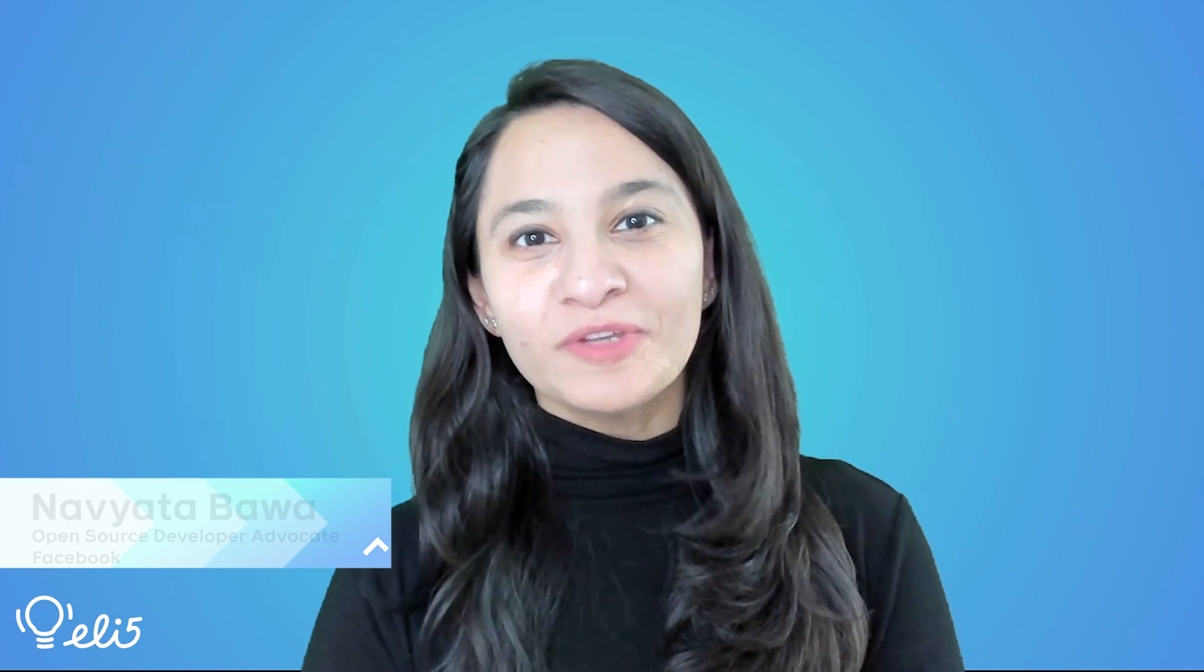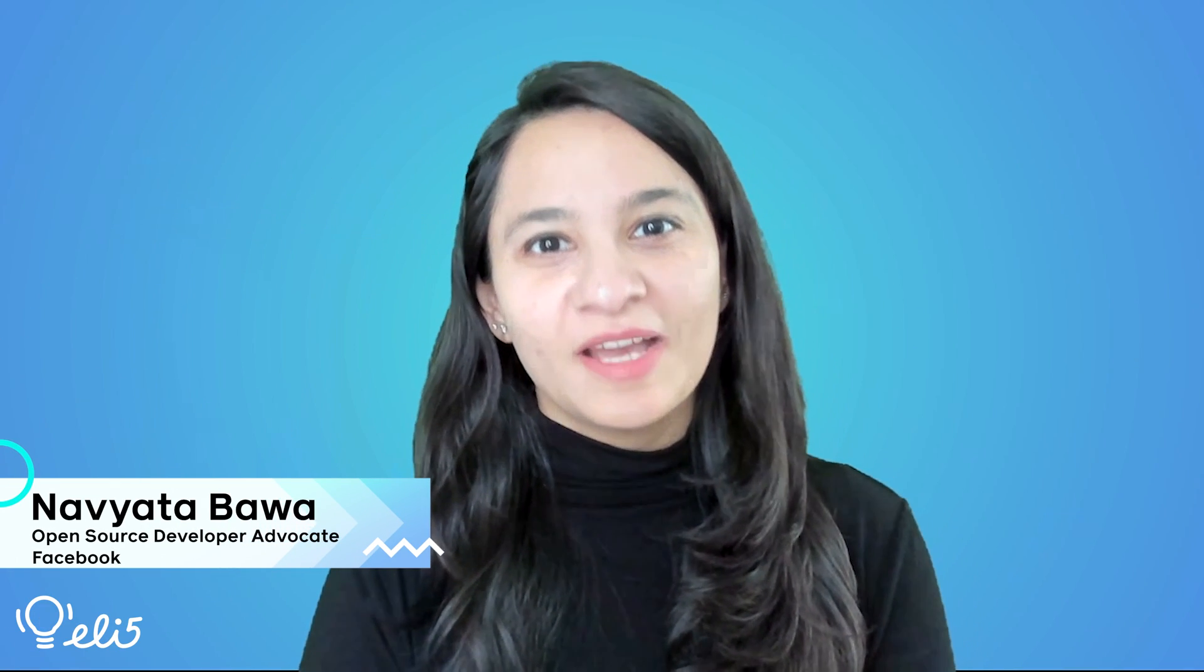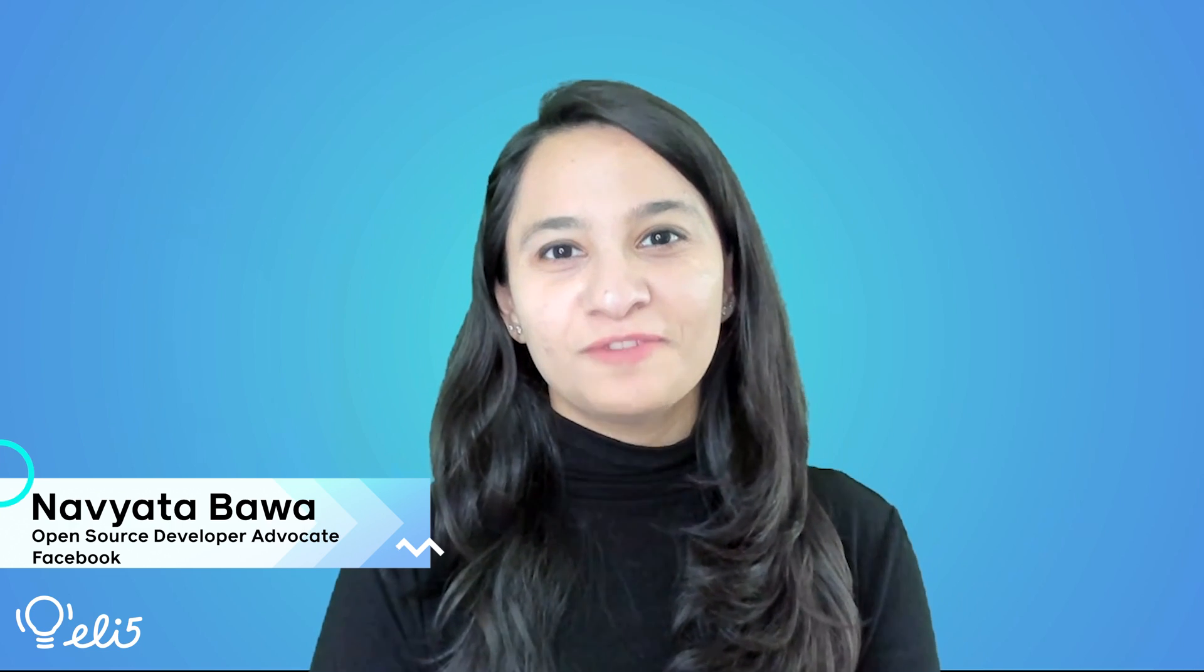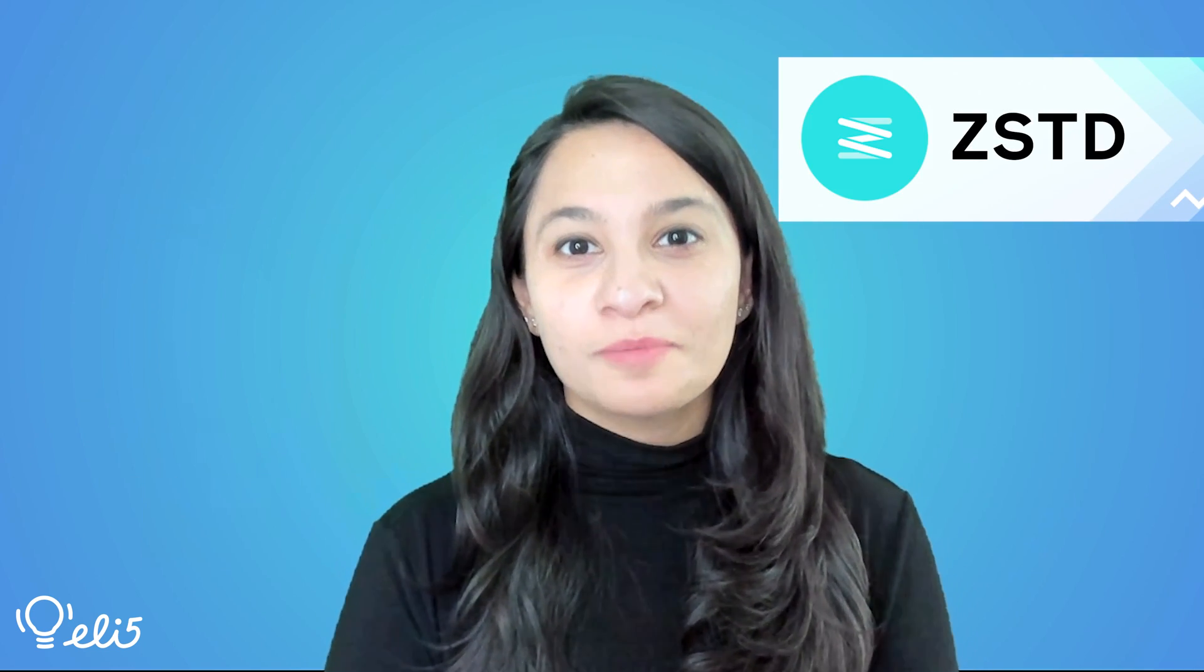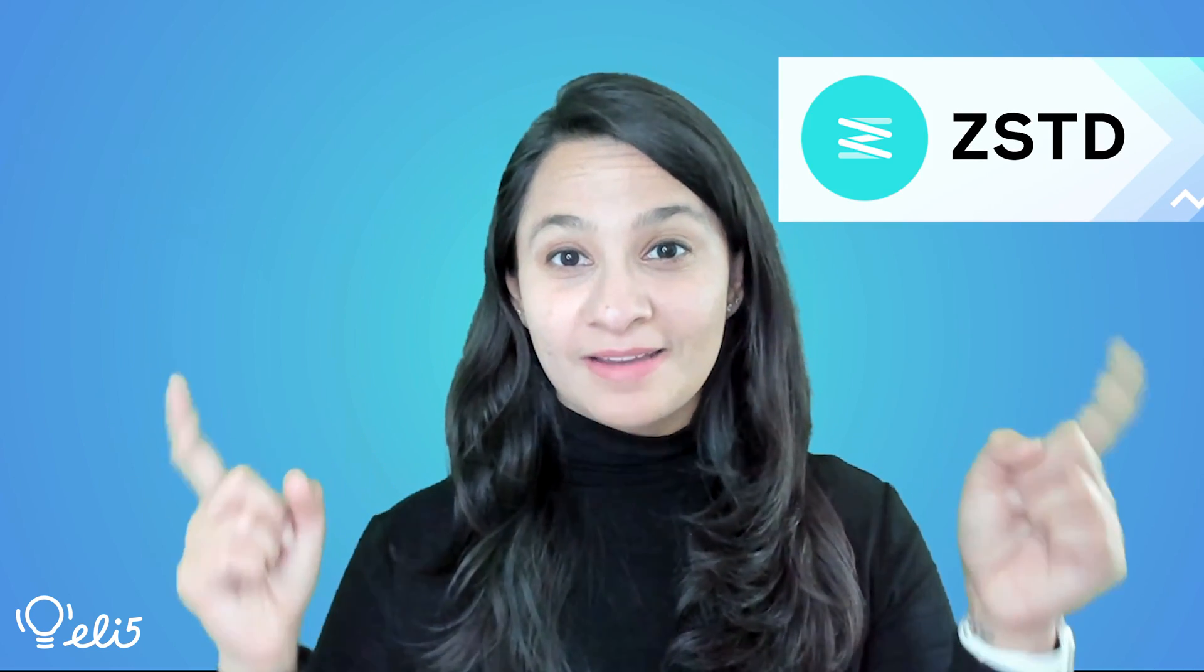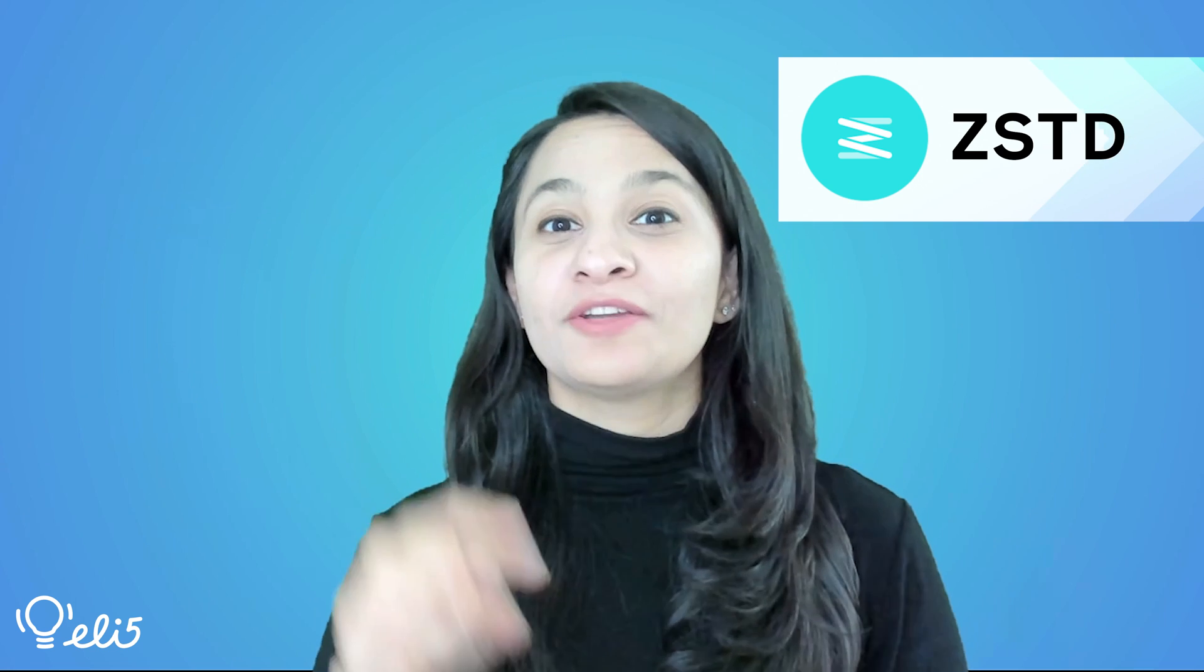Hi everyone, I'm Navitha Bawa and I'm a developer advocate for Facebook open source. Today, I'm going to explain the project ZStandard to you like you're five years old. So let's go.